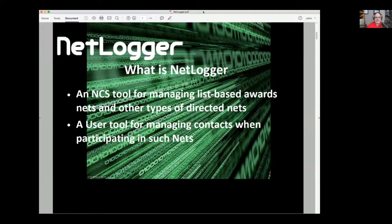It can also be an end user tool for managing your contacts when you've participated in those types of nets. Maybe you're working for awards on a particular net, or you're working on your Worked All States and you've jumped into the Triple H net or the 3905 CC to try to pick up some states you're missing. It can manage a contacts log for you. It really isn't intended to be a general purpose multi-tool log for every single contact you might ever do.